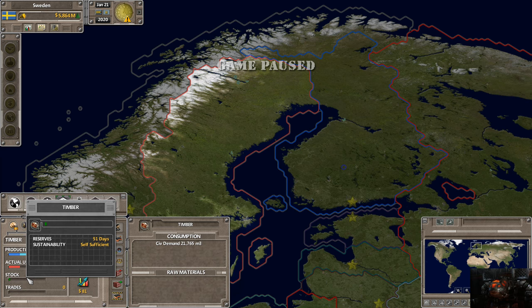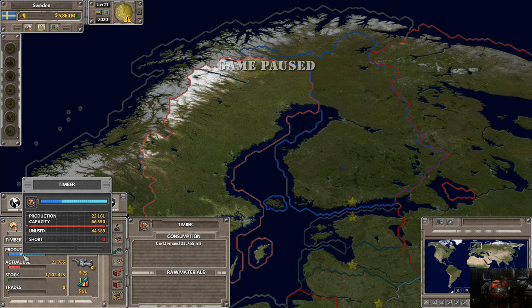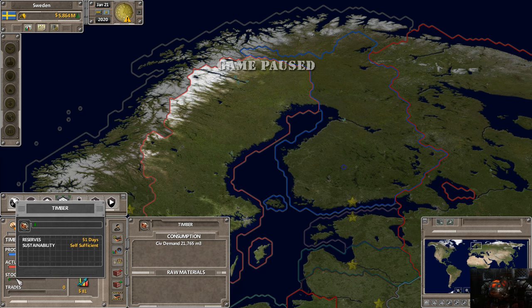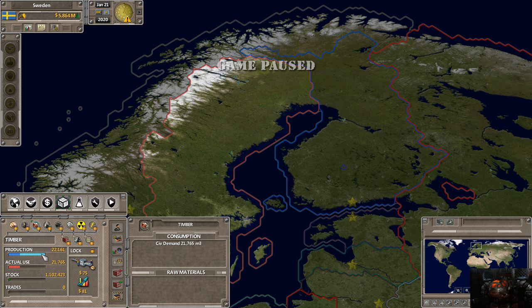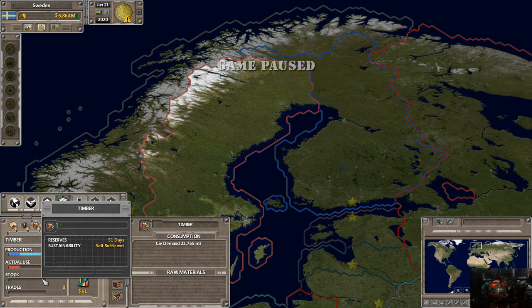Below reserves is sustainability — this is your country's ability to produce said material itself. Right now we're self-sufficient, meaning we can produce our own timber with no problem. Stock-wise we have 51 days of reserves. One thing I like to do is occasionally increase production massively to stimulate the economy, then dial back to demand — that builds up stocks, which gives you the ability to sell some internationally.